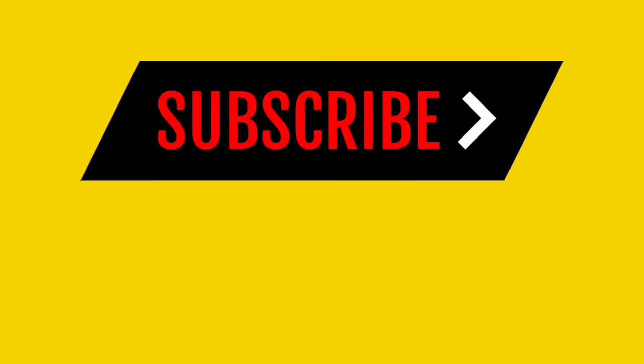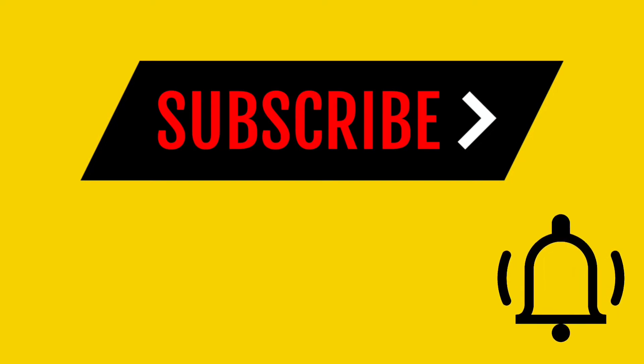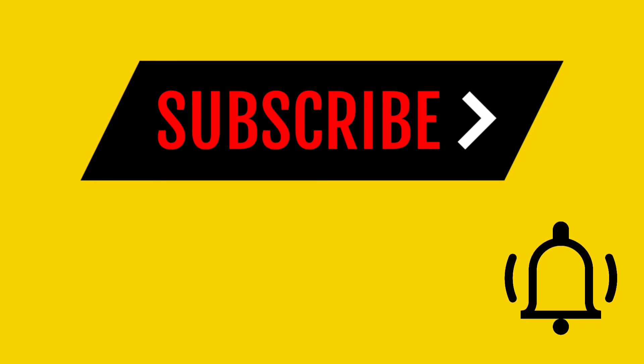Yo don't forget to hit that subscribe button and don't forget to hit that bell icon so we can squat up in the comments.